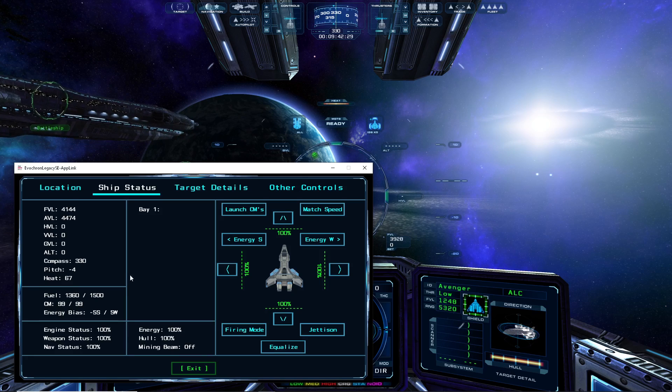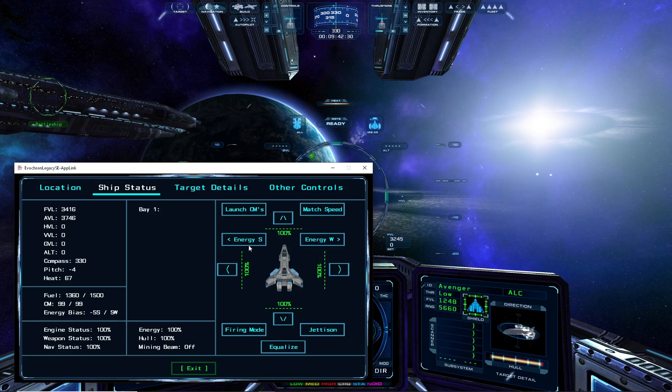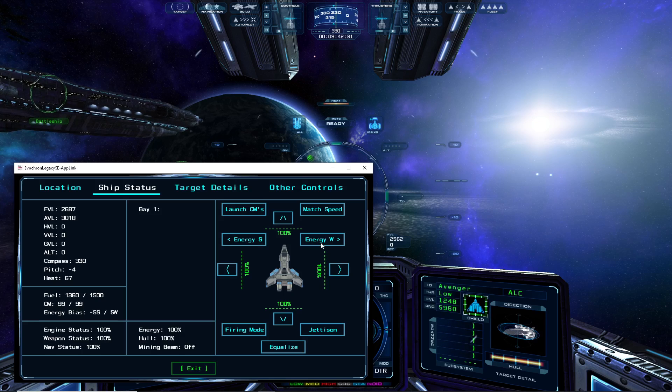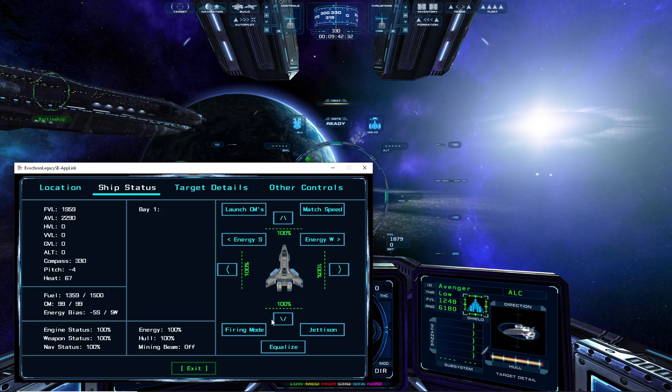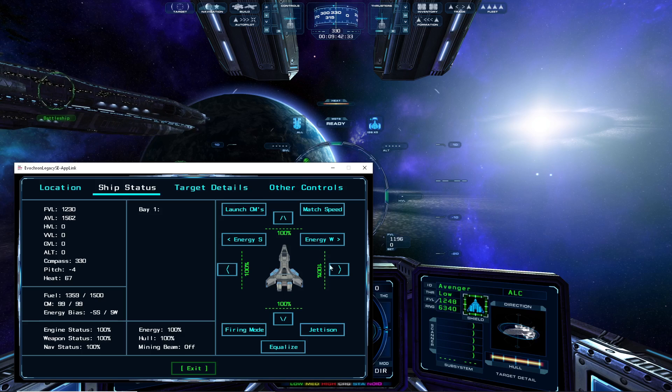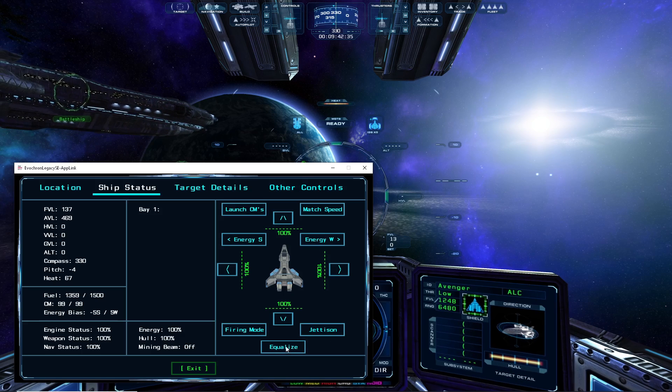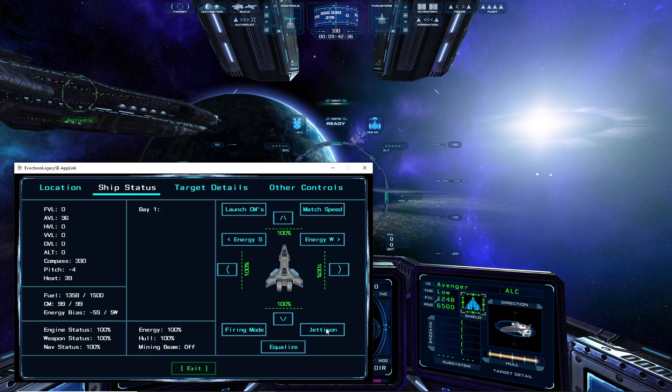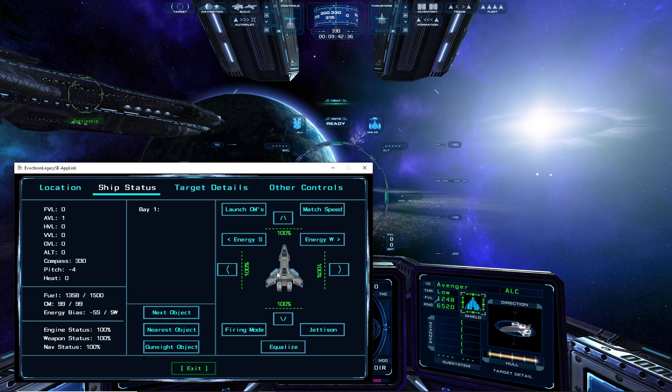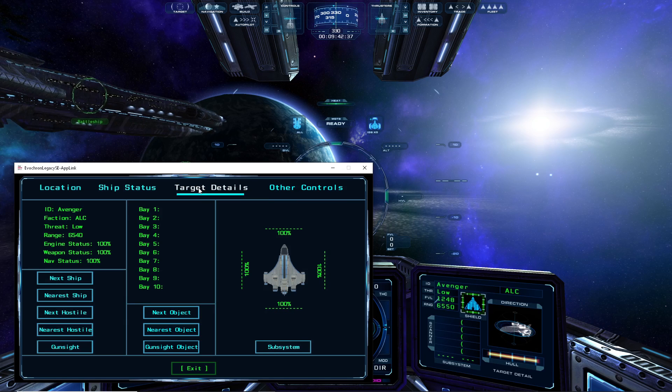The control options on the right side let you launch countermeasures, match the current target's speed, augment shield arrays, adjust energy bias, change the current primary weapon's firing mode, and jettison the cargo bay.